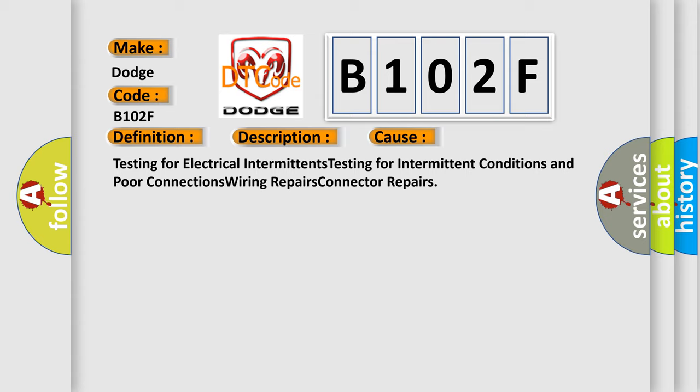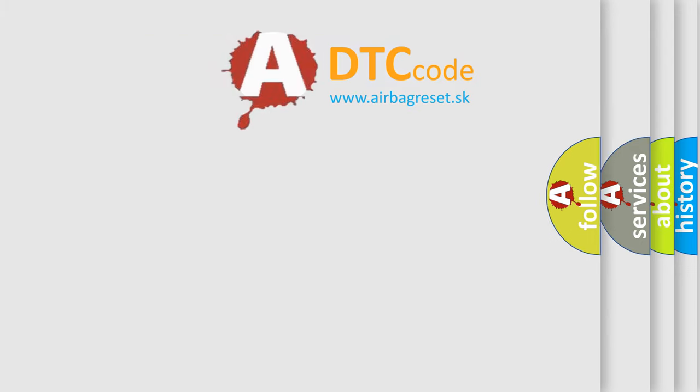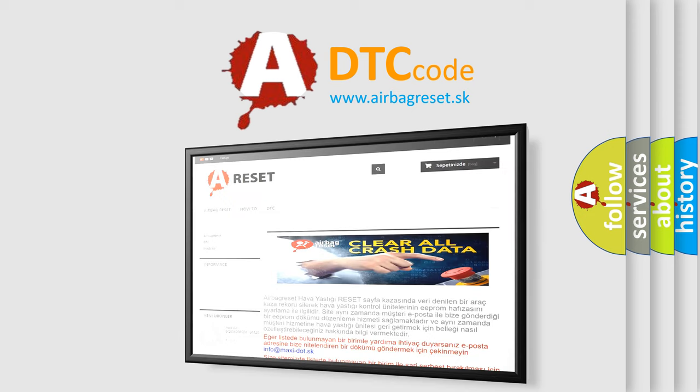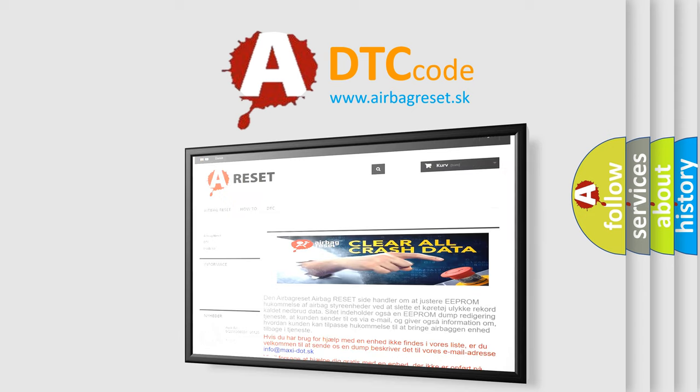The Airbag Reset website aims to provide information in 52 languages. Thank you for your attention and stay tuned for the next video.